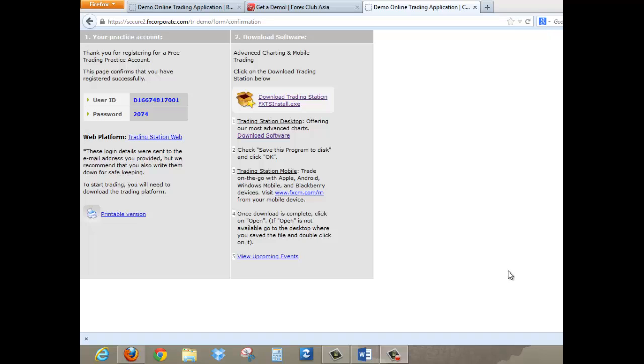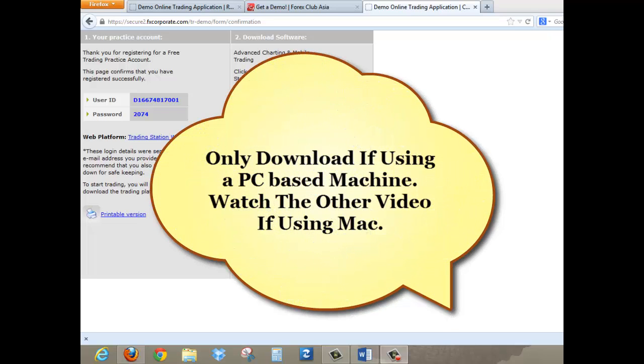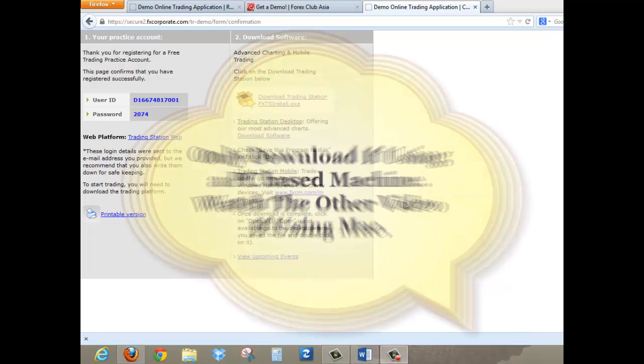Okay, and here's how to download the software for your demo account with FXCM. Please take note that you only download the software if you're using a PC-based machine. If you're using Mac, then please wait for the other video or watch the other video where I will teach you how to open your demo account using the web-based platform.